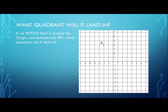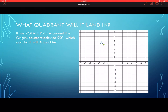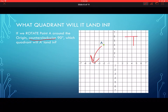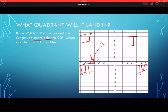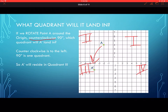If we rotate point A around the origin counterclockwise 90 degrees — that means going to the left one quadrant. Quadrant one is top-right, quadrant two is top-left, quadrant three is bottom-left, and quadrant four is bottom-right. So if point A starts in quadrant two and goes 90 degrees counterclockwise, it's going to land in quadrant three.